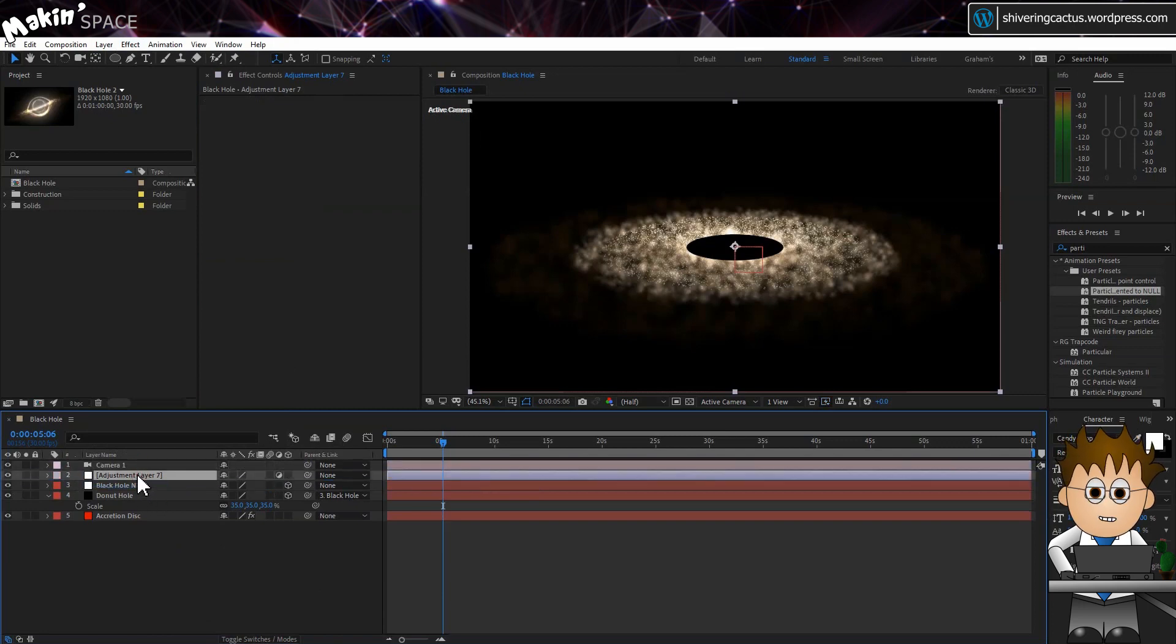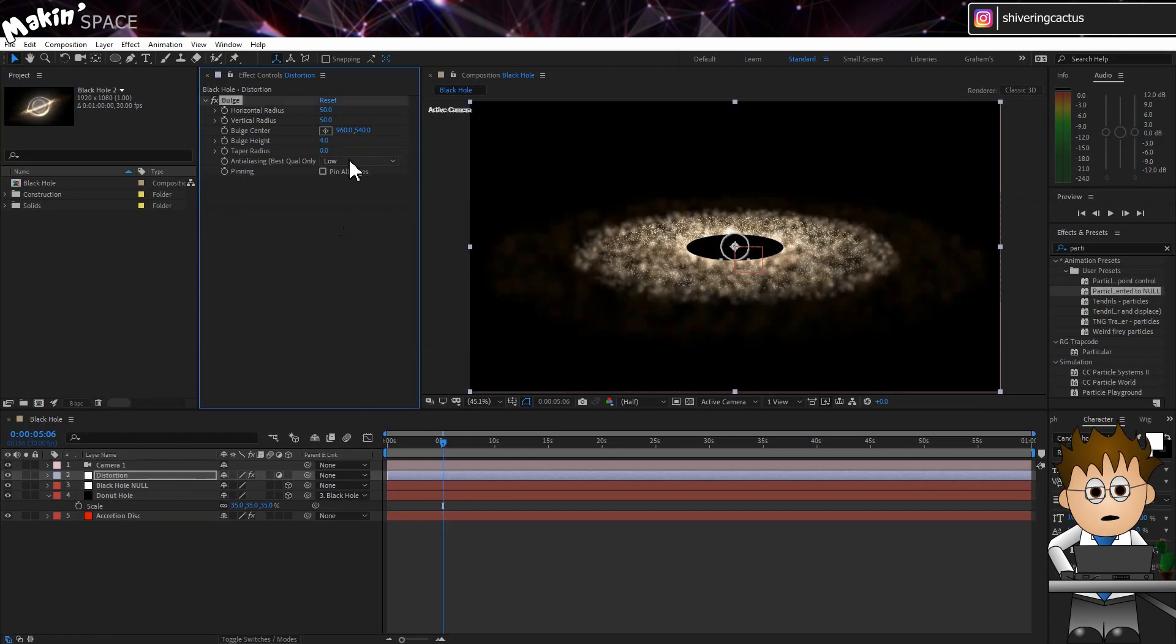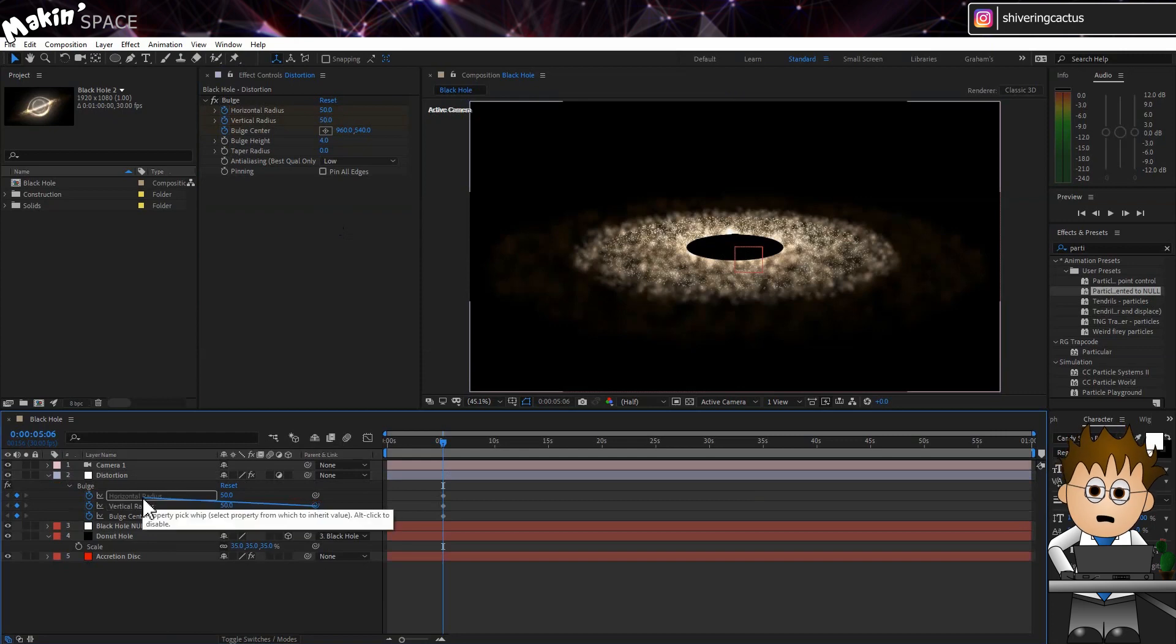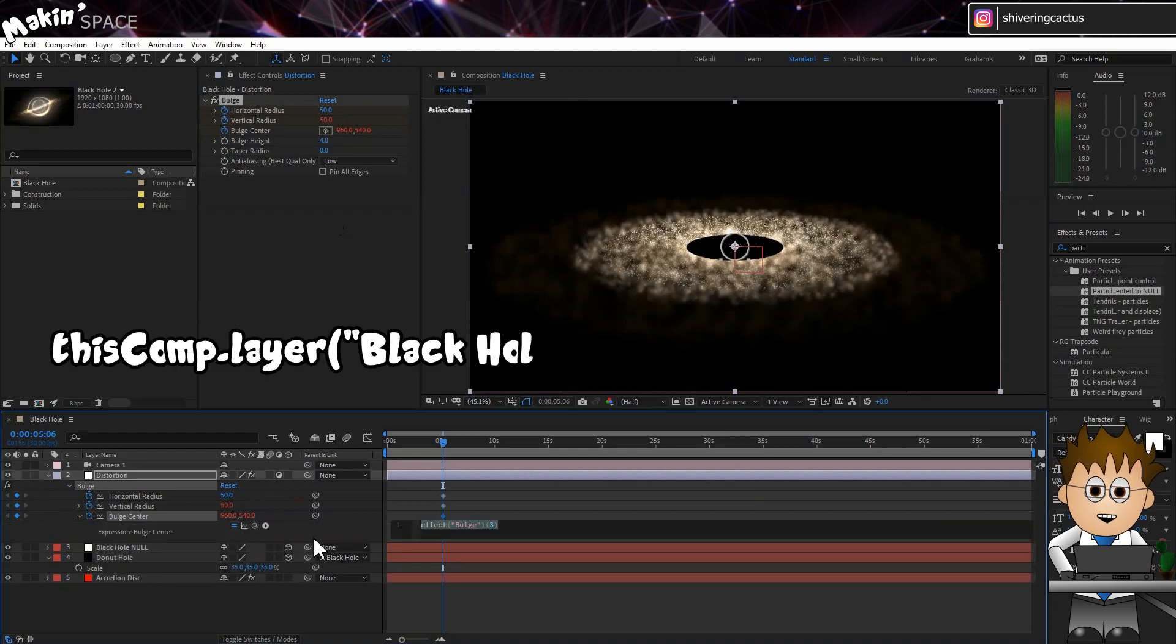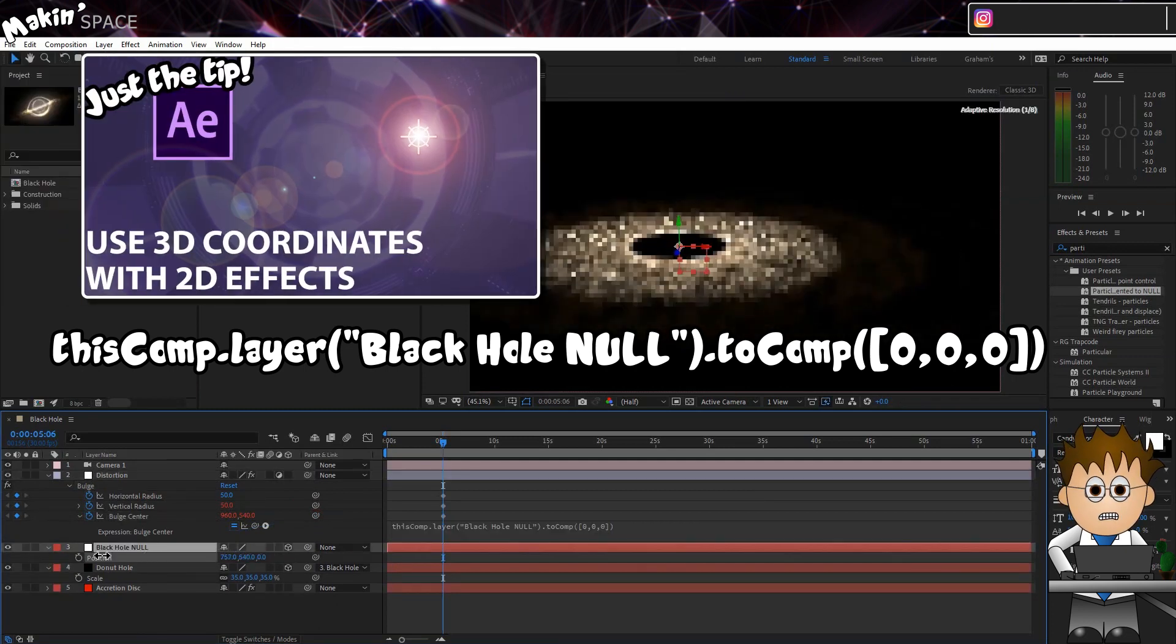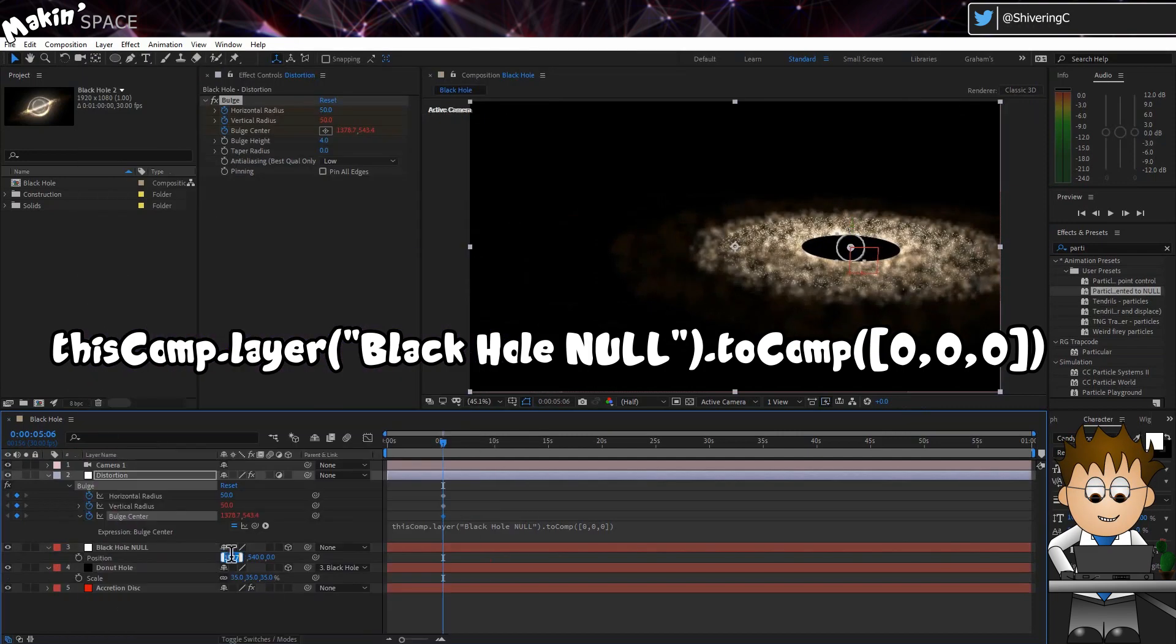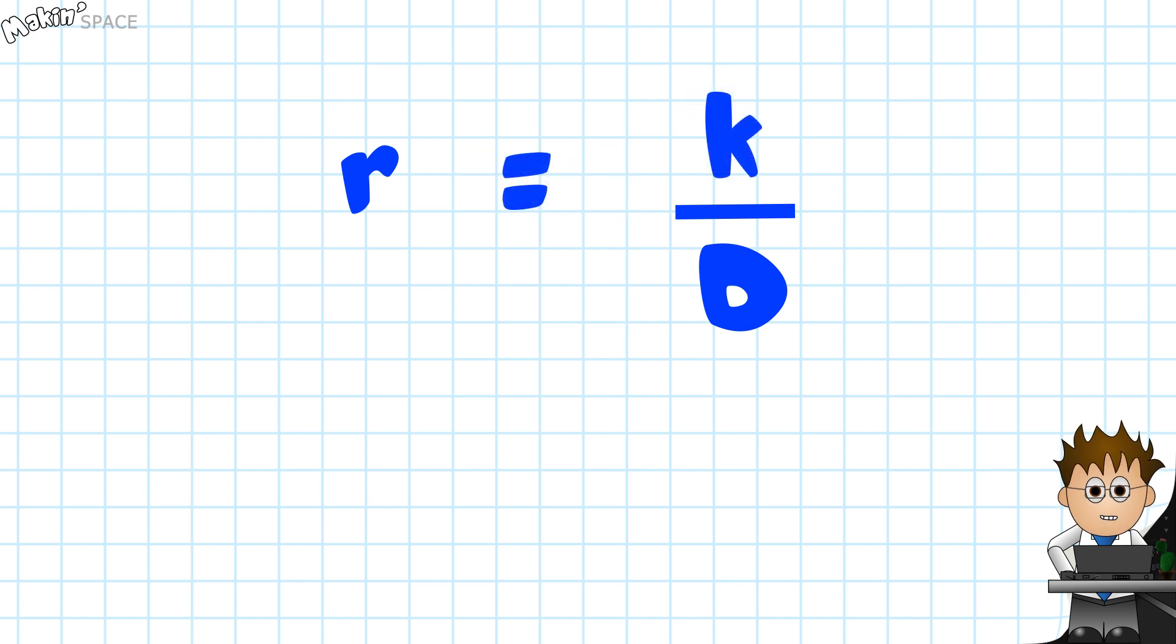And now go to Effect Distort Bulge. Set the height to 4. And then click on the stopwatches for the horizontal and vertical radiuses and the centre. Select the layer on the timeline and tap U to expose these keyframes. Use the vertical radius pickwhip to link it to the horizontal one. And then in Bulge Centre, hold ALT and click on the stopwatch. And add this expression. If you want to know more about what this expression does, I cover this in both the original Black Hole video, but also in this Just The Tip tutorial. In short, this will keep the centre of the bulge attached to the Black Hole Null. Now in the original tutorial, I showed how the radius was inversely proportional to the distance to the camera. And I could use a constant to make this an expression. I'm going to do the same thing here.